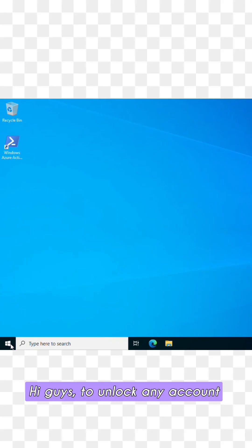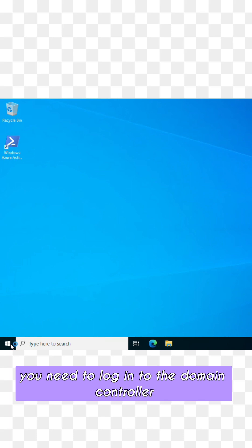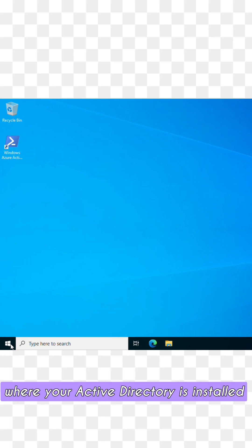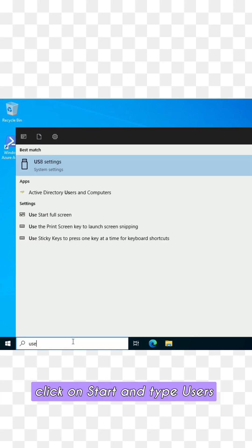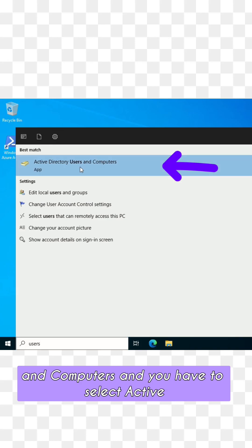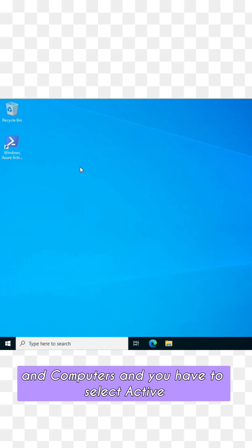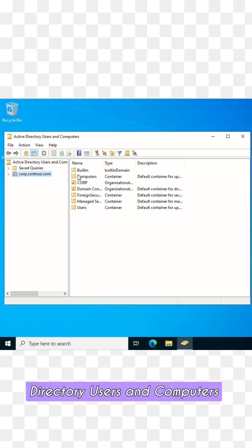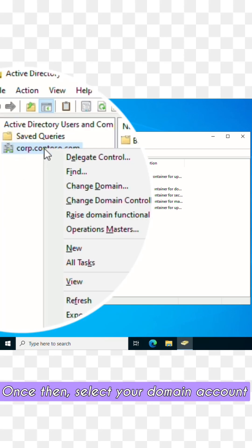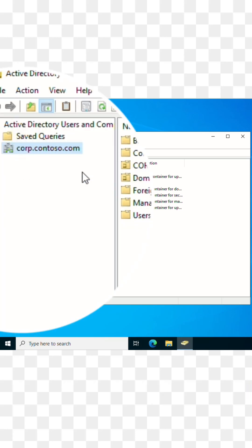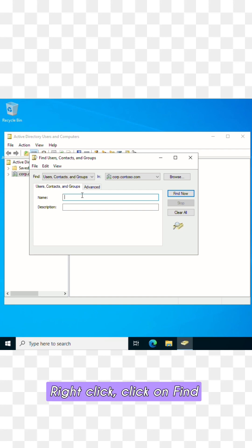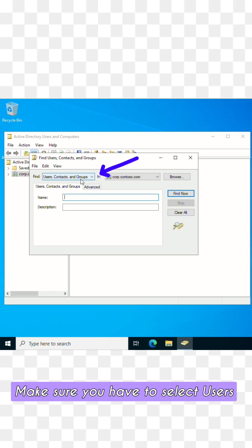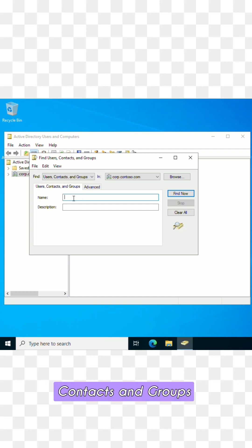Hi guys, to unlock any account you need to log into the domain controller where your Active Directory is installed. Once logged in, click on Start and type 'Users and Computers', then select Active Directory Users and Computers.